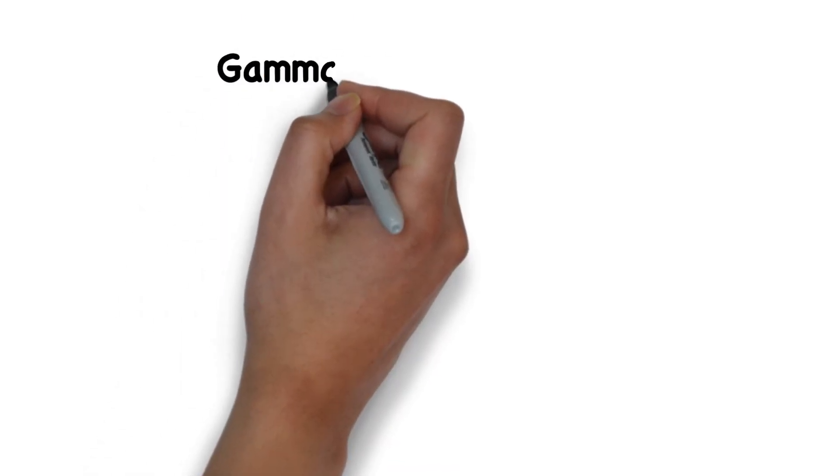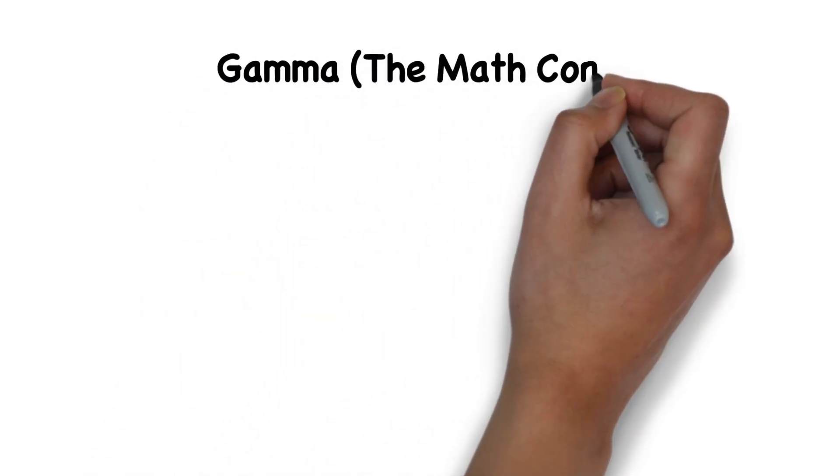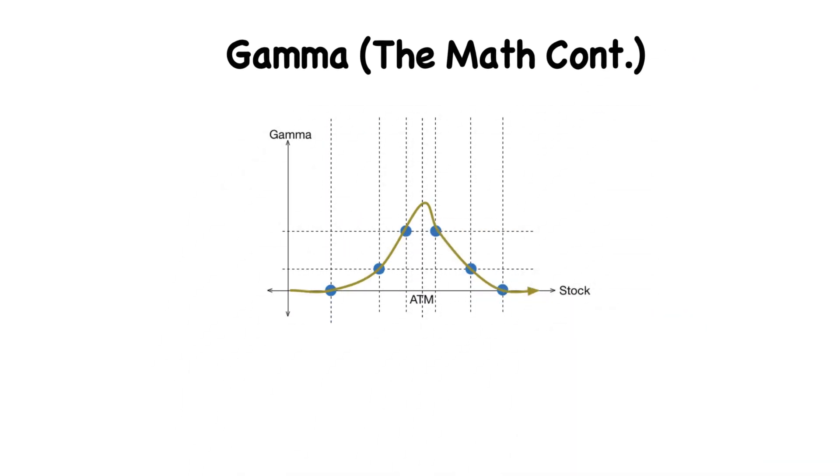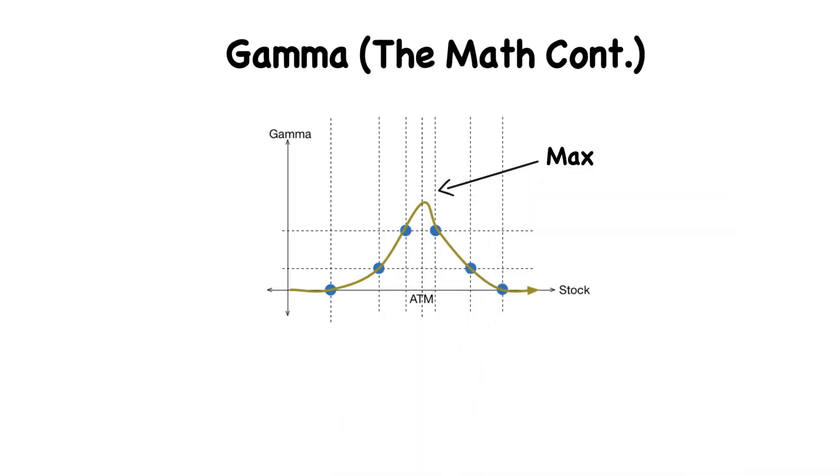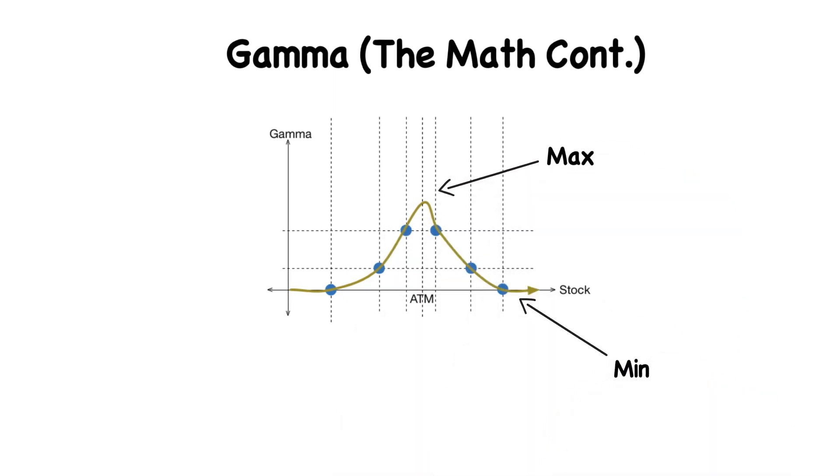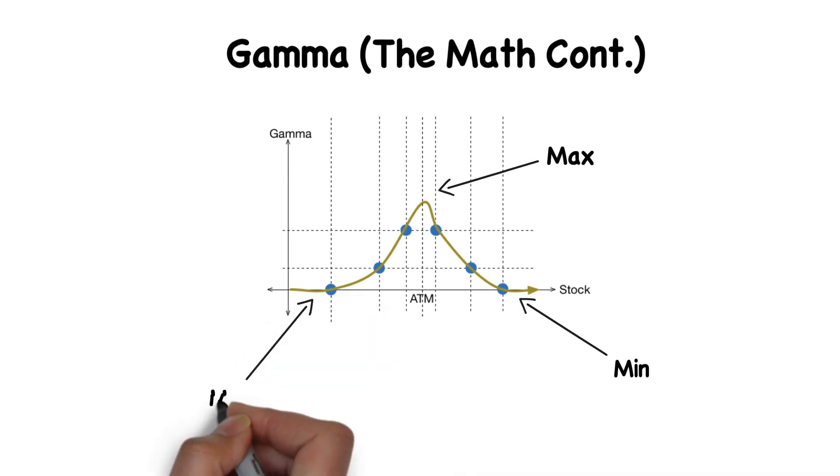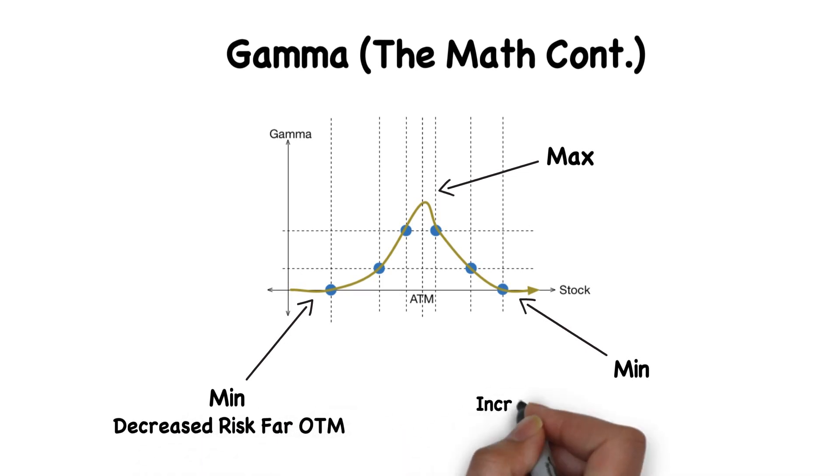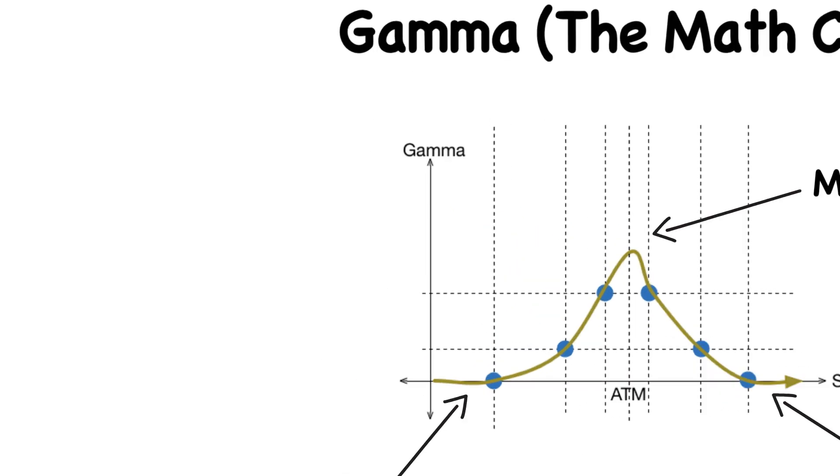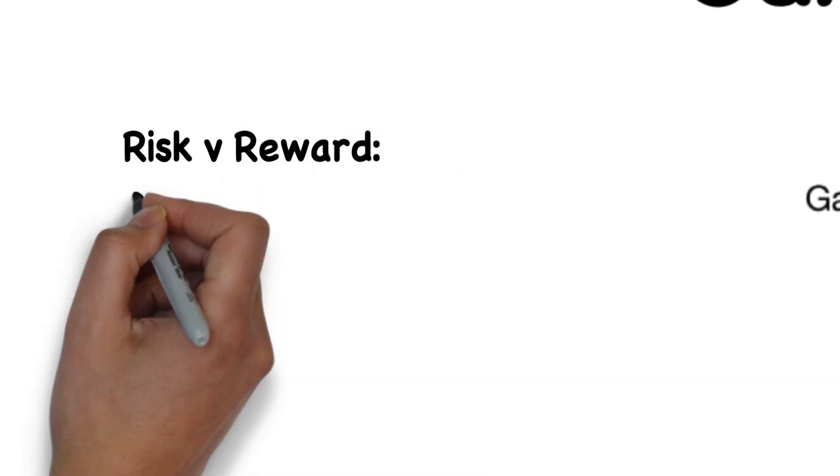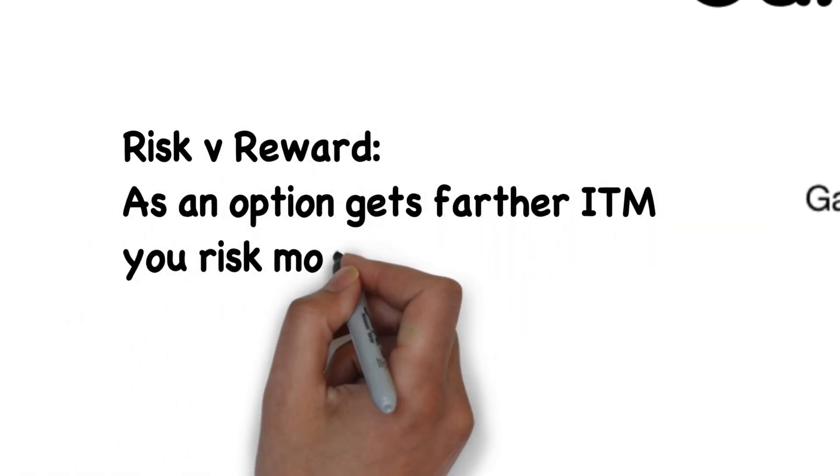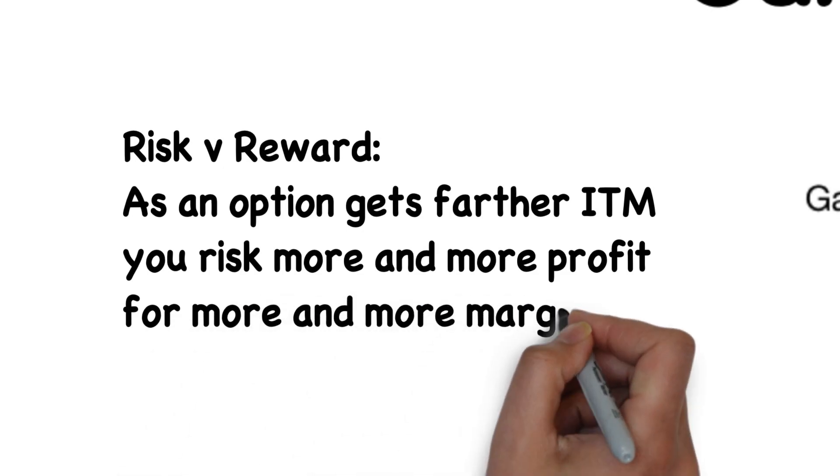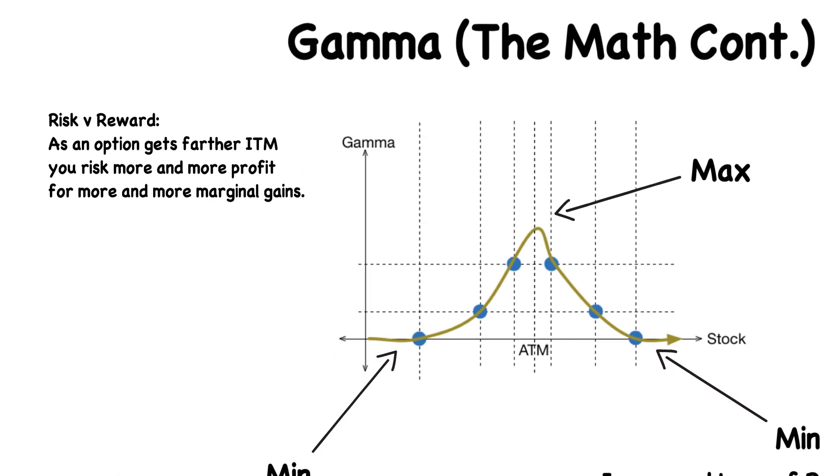Now let's look at a graph of Gamma against stock price. When you look at a graph, you can see that Gamma is actually at its peak when the option is at the money. Gamma is minimized both when it's too far out of the money or too far in the money. This means to us as traders, once your option is in the money, you're actually risking more and more profit for more and more marginal gains, meaning sometimes earlier exits are a better way to protect your profits.